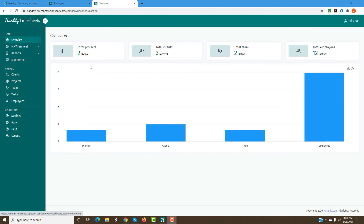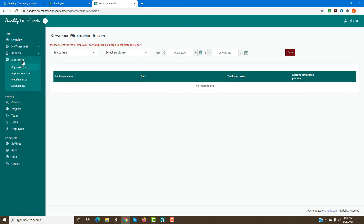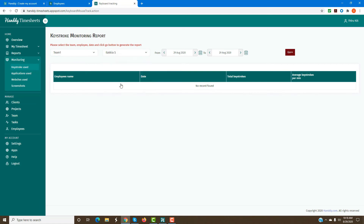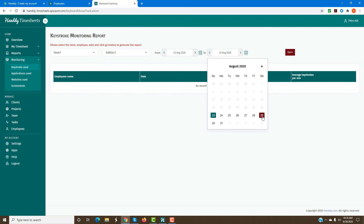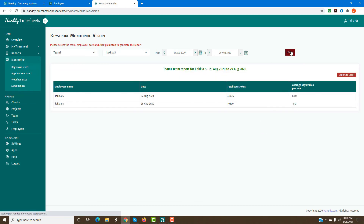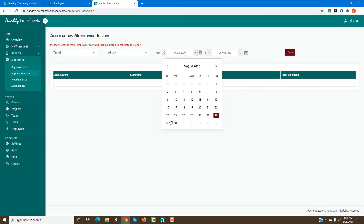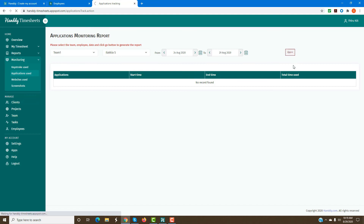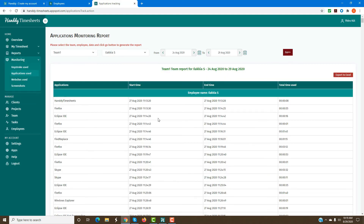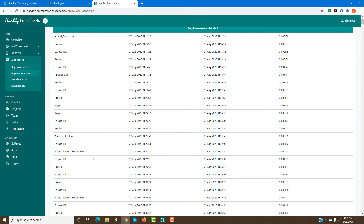Now the administrator logs in. Once the employee has started using the desktop timer, the administrator can come in, select the specific team and employee, specify the date range, and run the report. You'll see the total keystrokes worked and average keystrokes for that day. If you want to track application usage, you can select Applications and run the report — it will show all the applications the staff has used, with start time, end time, and total time used, such as Eclipse and so on.